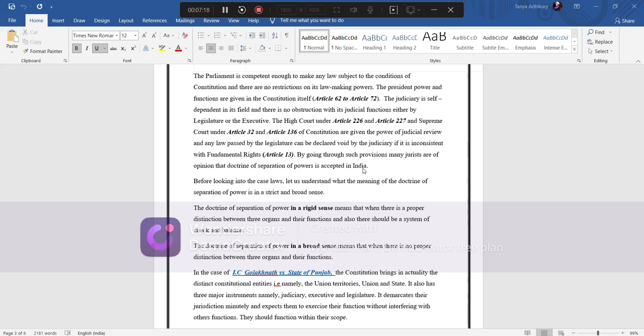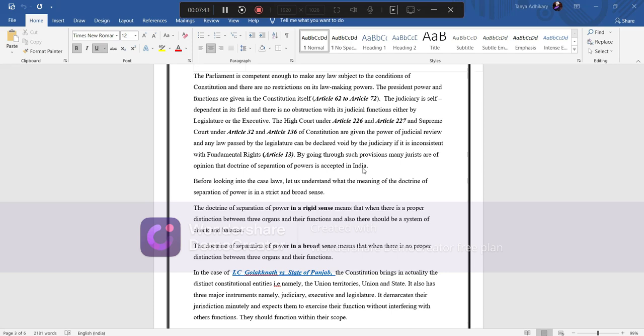Before looking into case law, let us understand what is the meaning of doctrine of separation of power in strict and in broad sense. Doctrine of separation of power in a rigid sense means that when there is a proper distinction between three organs and their function and also there should be a system of check and balance. And in a broad sense it means that when there is no proper distinction between three organs and their function.